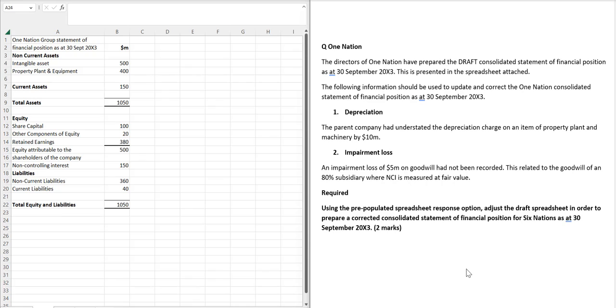Going forward in the real exam at question number one, there's going to be a pre-populated spreadsheet with financial statements already prepared, and you can see that on the left. Then those financial statements will need numerically to be updated and corrected.